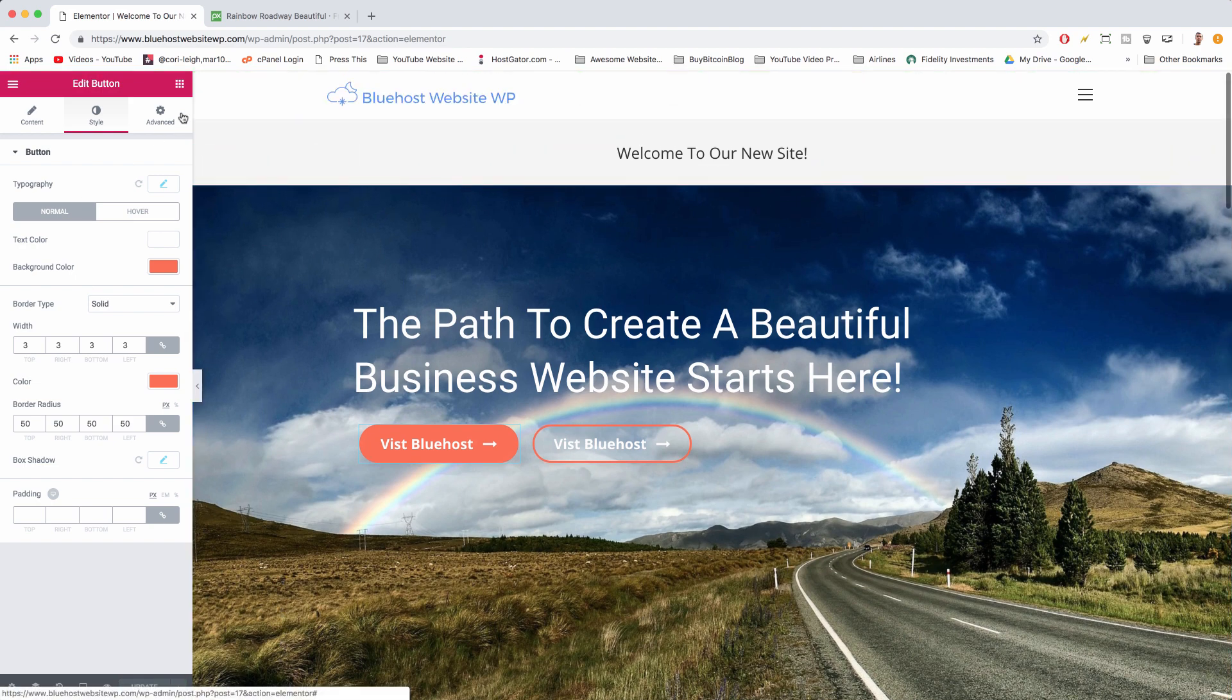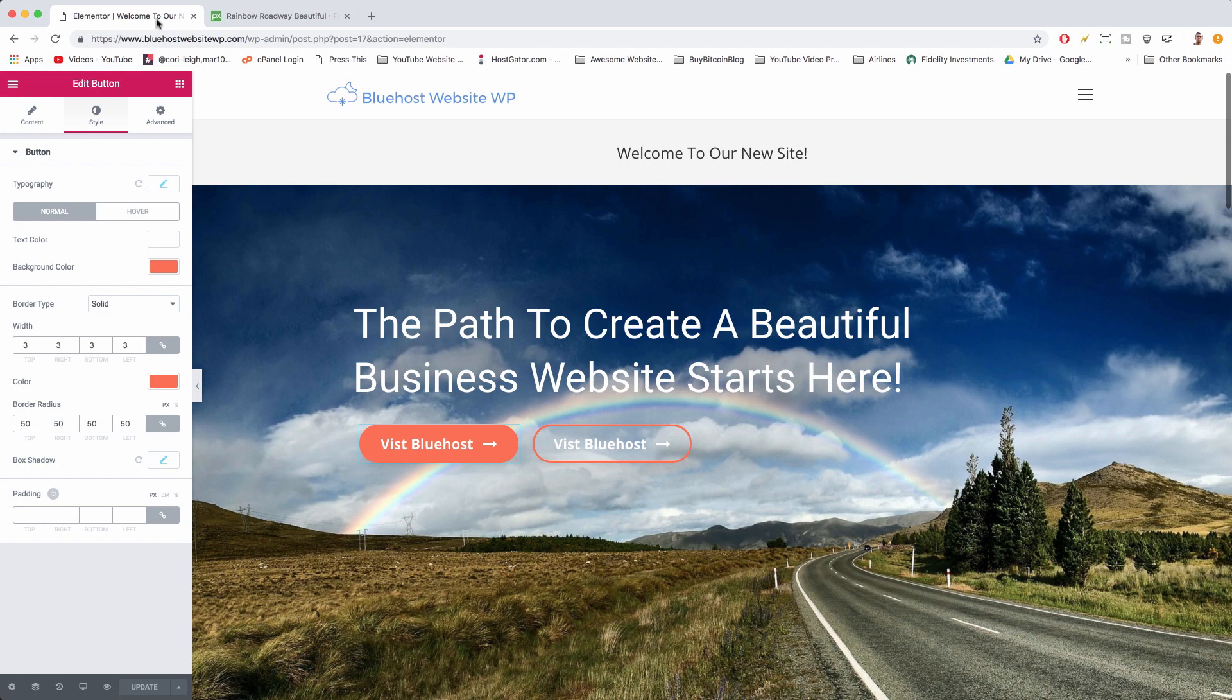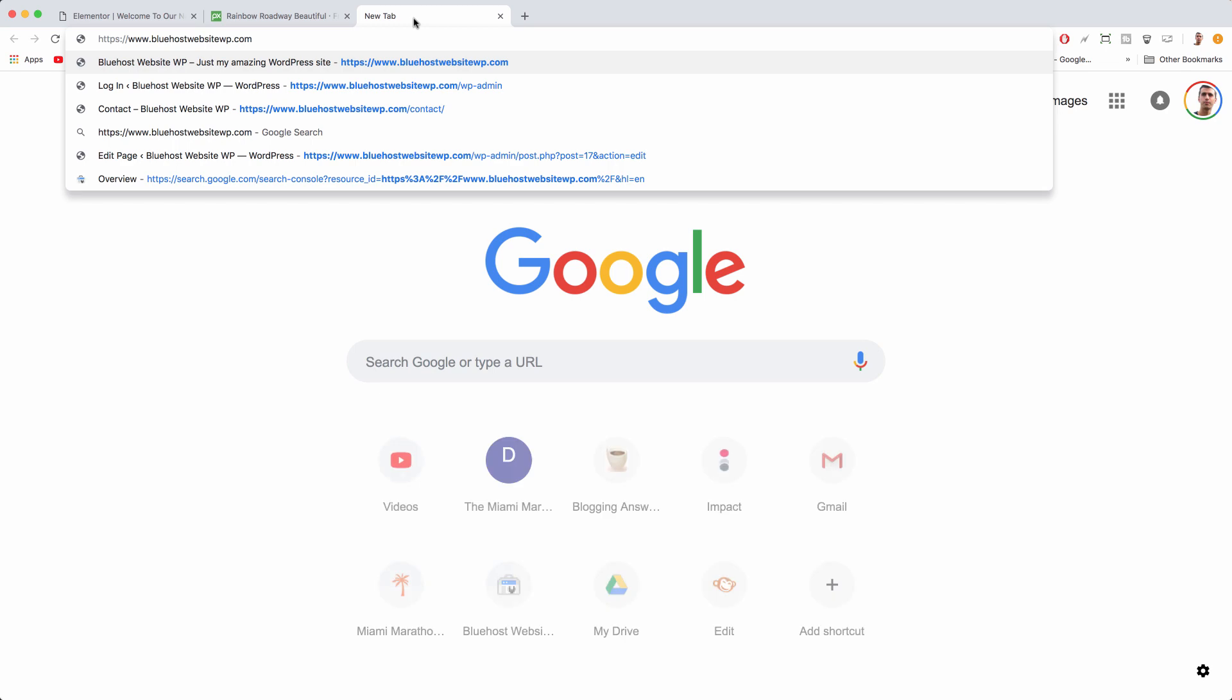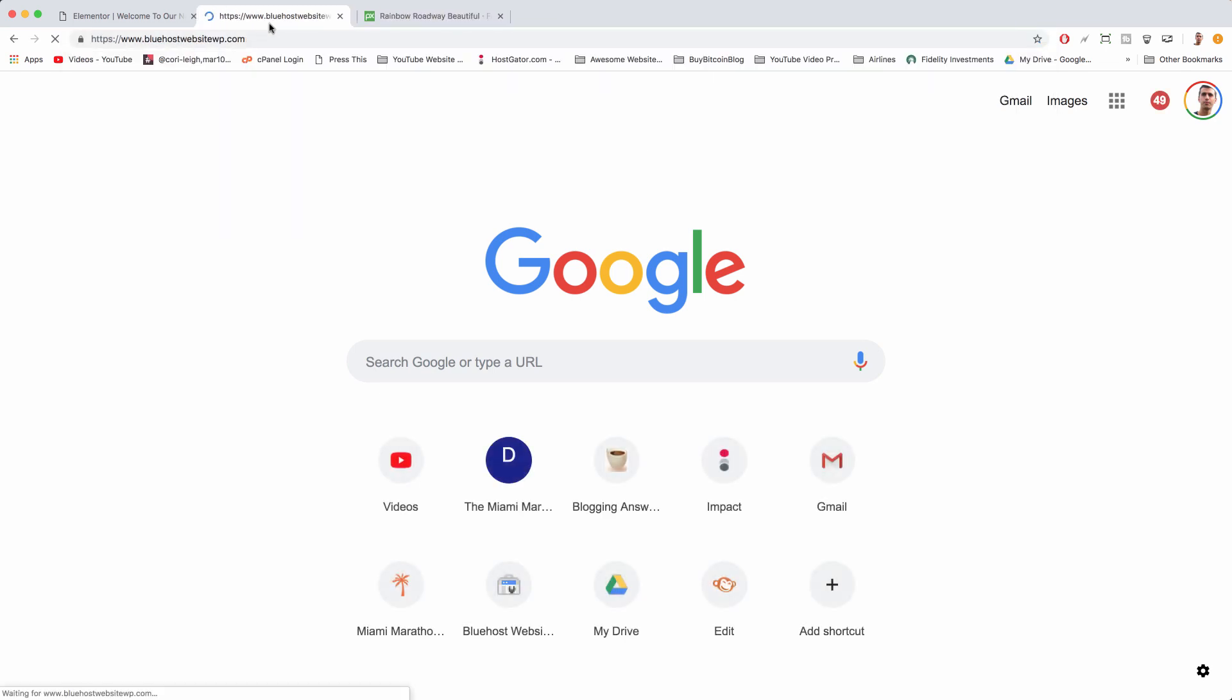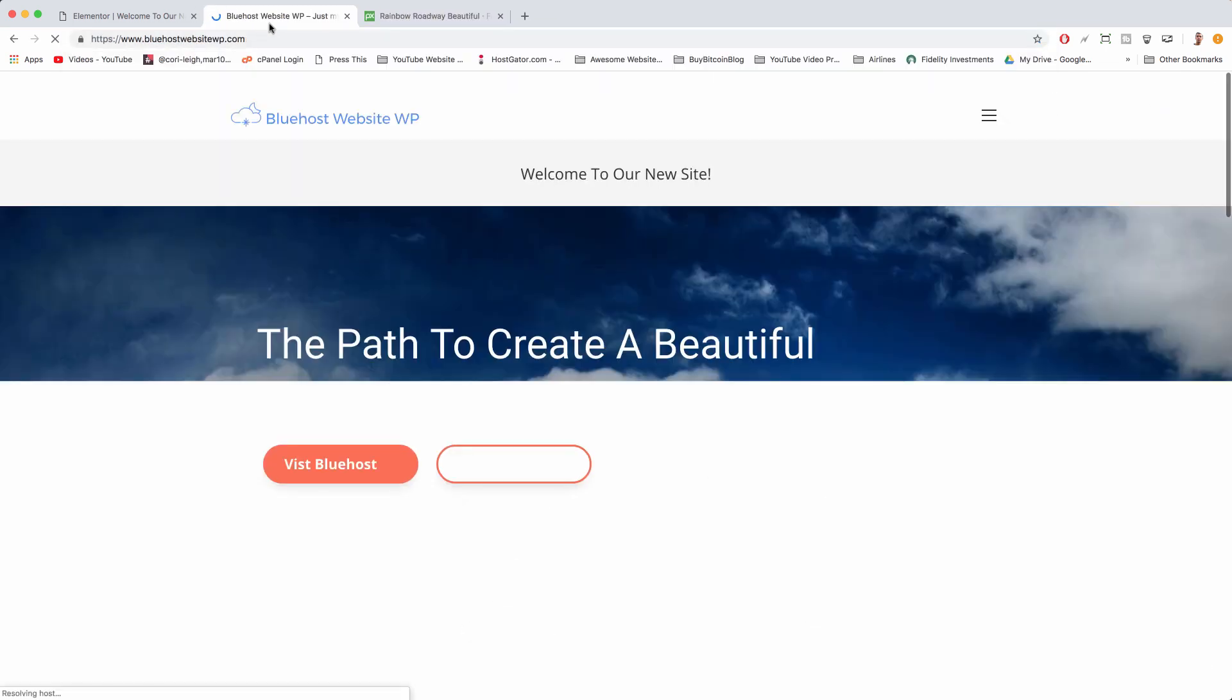The one thing I wish Elementor had was just a view page button down here, but we can always just copy our domain name and put it in a new tab and see what we got.